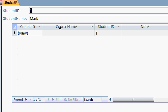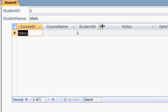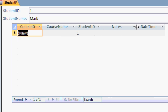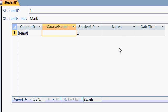Here's student one mark. We've got course name. I'm just going to resize some of these columns because they're pretty big. The student ID, the notes, the date time. And down here, we'd simply put in whatever courses Mark is taking. Let's say he's taking English 101.